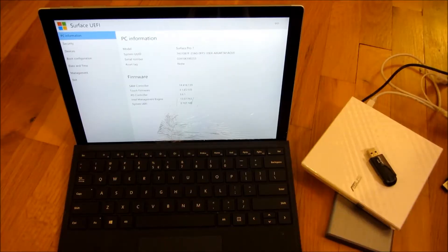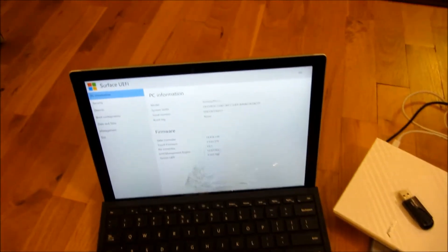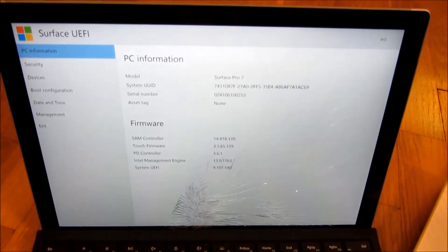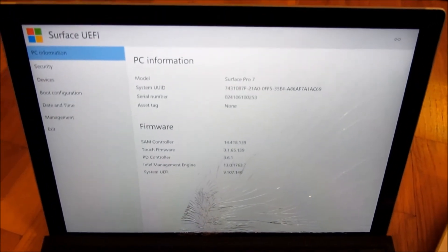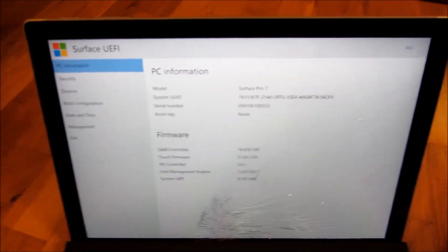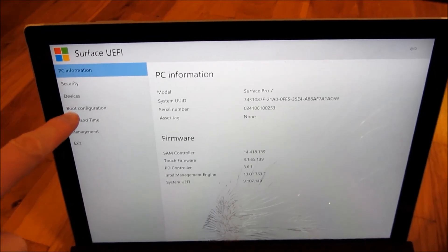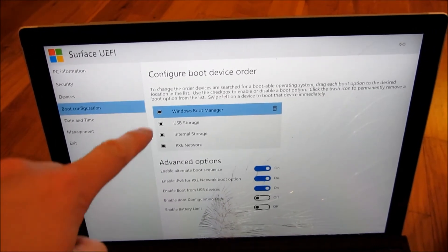So the BIOS screen comes up and I want to show you the most important setting in there, which is the boot configuration. So let me go ahead and tap on the boot configuration.